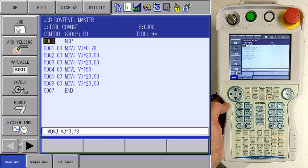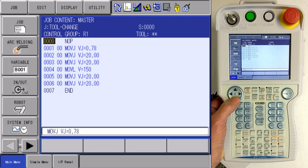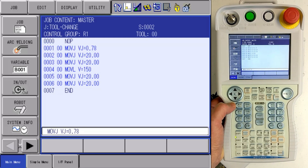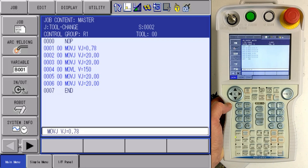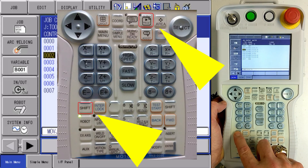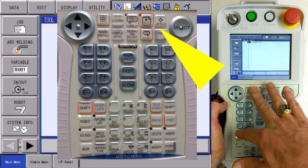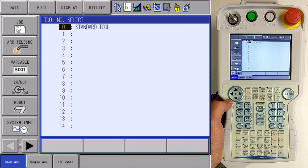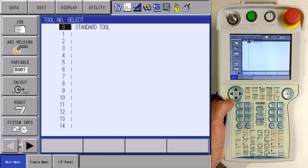Now you can utilize multiple tool numbers in a single job, but you want to make sure you're referencing the correct tool. So for example, I would like to change the tool on my second move in this program. Any coordinate other than user allows me access to the tool menu. If I press and hold my shift key and then hit my coordinate key, it takes me into my tool select menu. Even though I don't have my first and second tools named, those tools are still available to me.